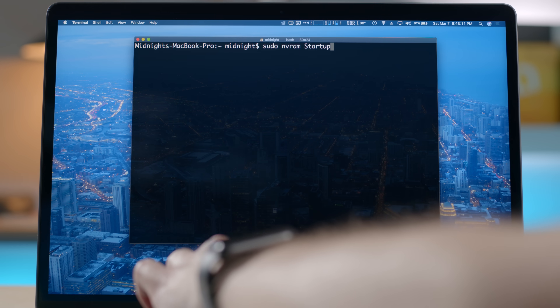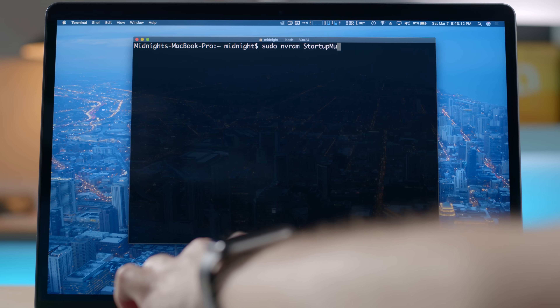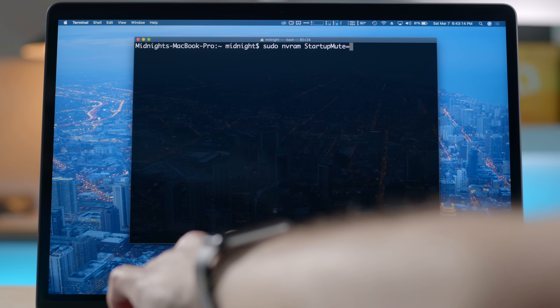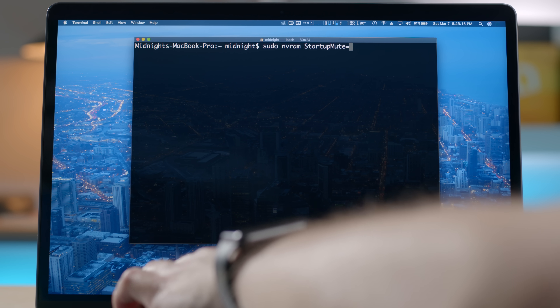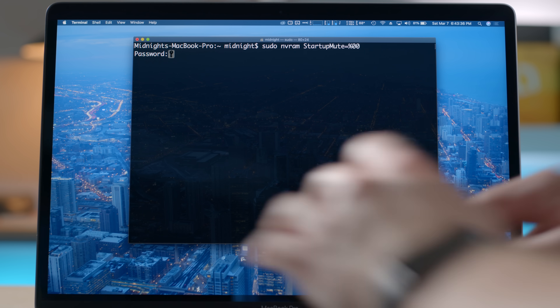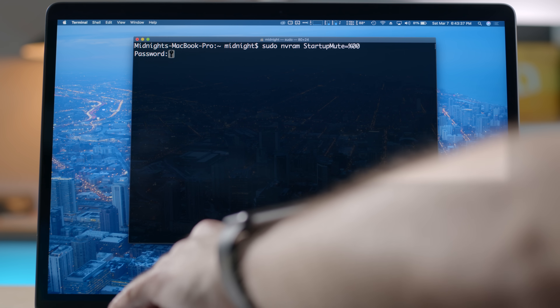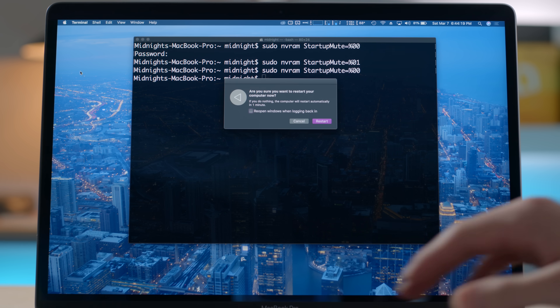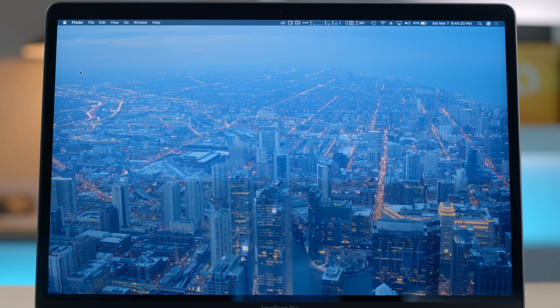For now, let's take a look at how we can actually re-enable the Mac startup sound. First, open the terminal, then enter sudo nvram startup-mute equals %00. Hit return, enter your password, then hit return again. Then reboot your Mac and enjoy.